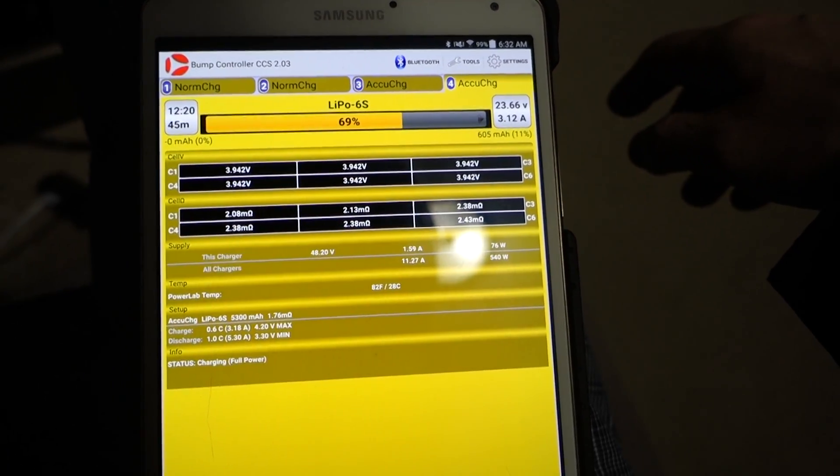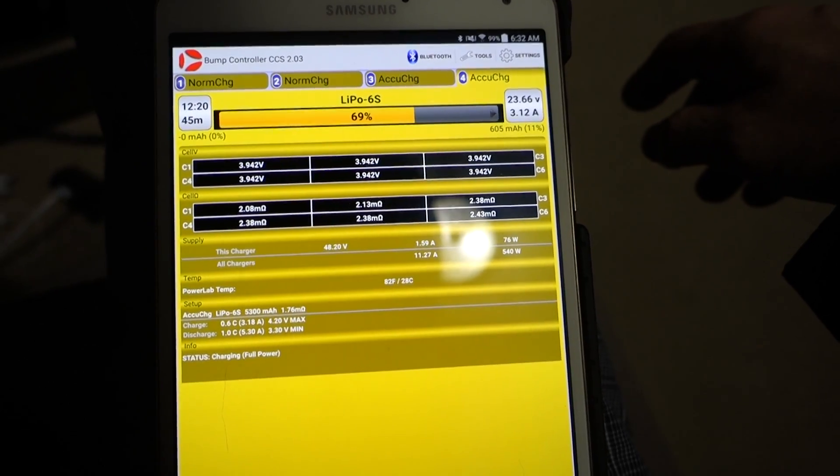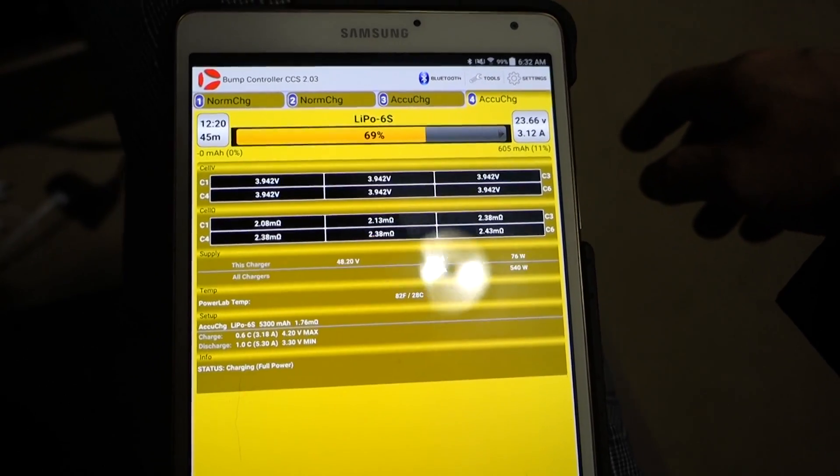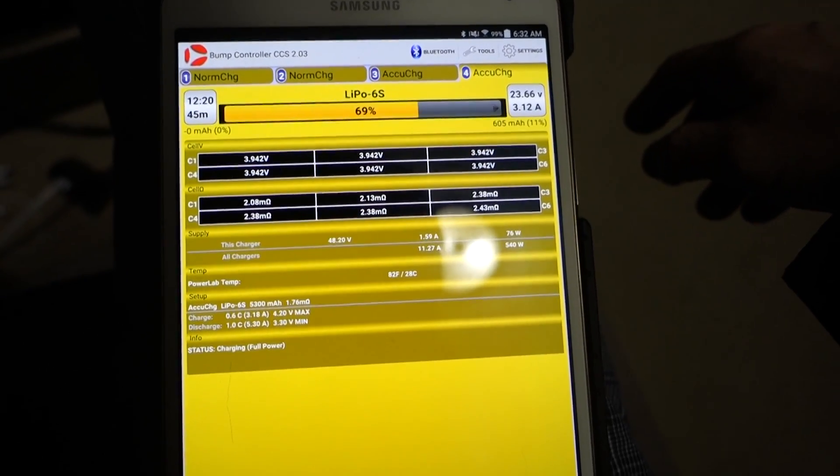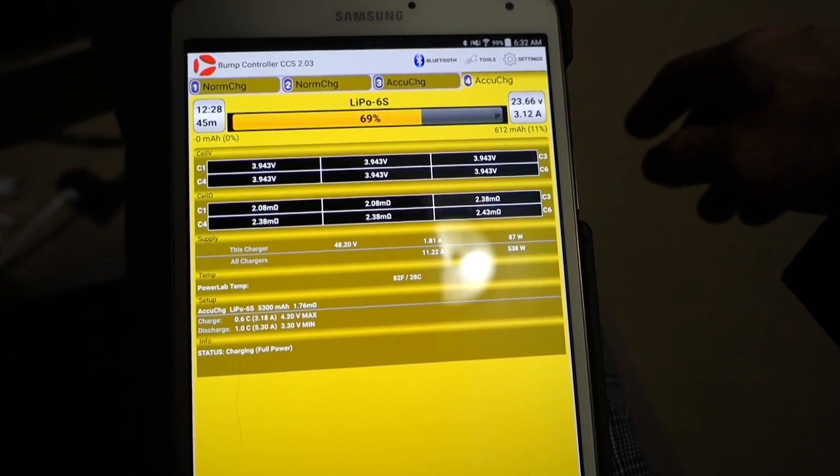And this one's doing a little bit higher. I think this is the one that I pulled a little bit too low one day.